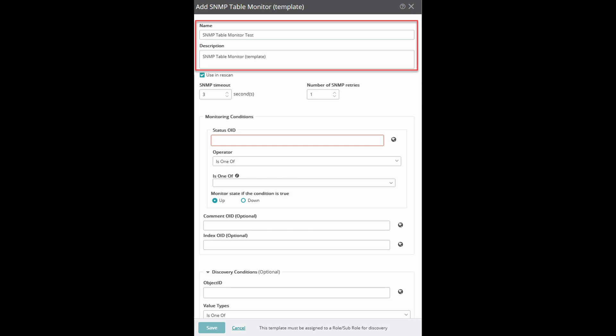First we'll give the monitor a name and a description. We can opt to check the Use in Rescan option.